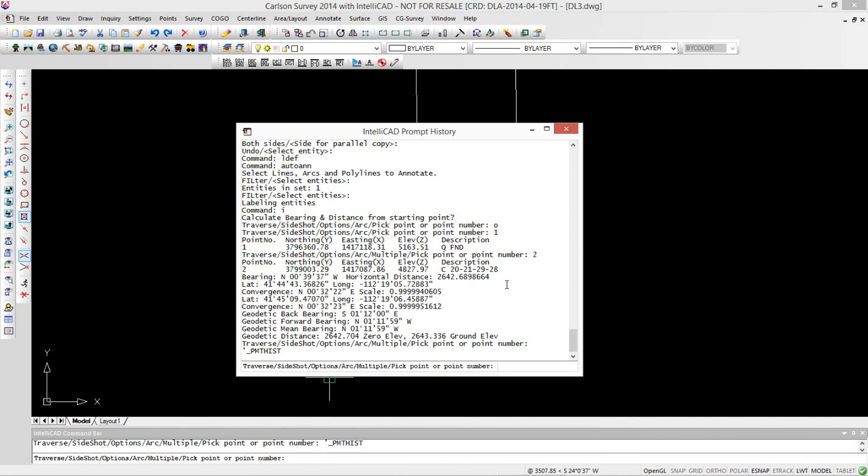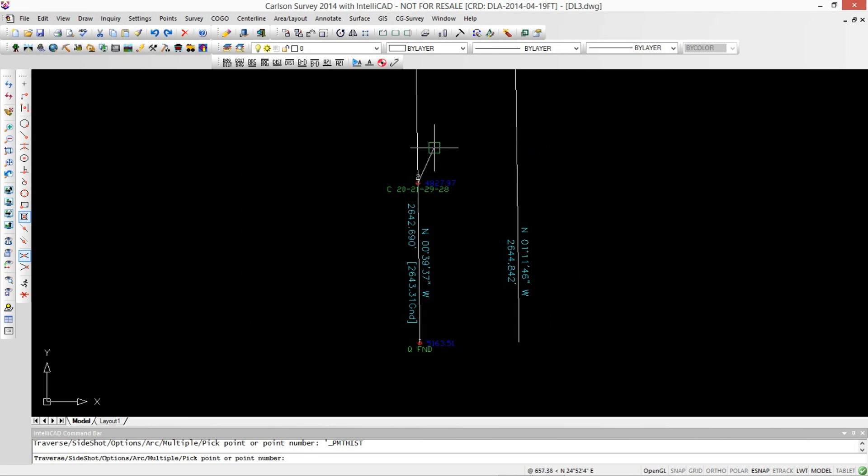Well, it's one of the many geodetic commands that Carlson has added over the last couple releases. I love this. Thanks, Jim. You bet.